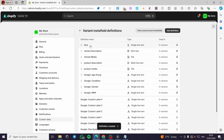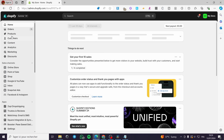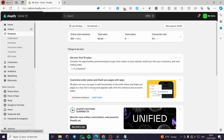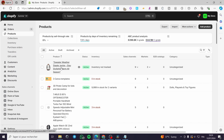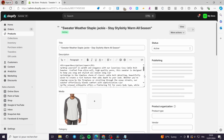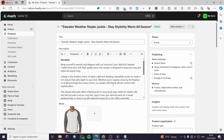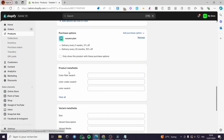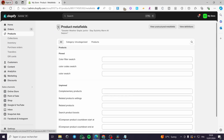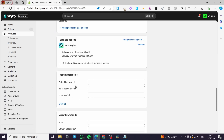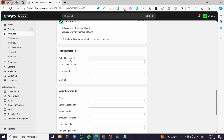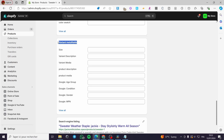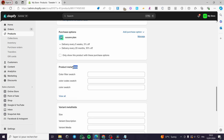Now we have the "sizes" metafield saved. You can use variants by going back and closing that window. Go to Products and select any product you want to add these metafield variations to. Wait for the product to load, and then you are going to see the metafields section. Click on it — the metafields we added are now available under the variant metafields.